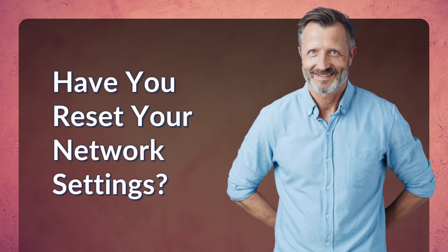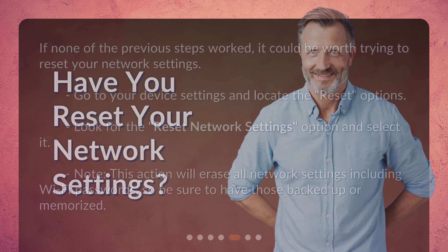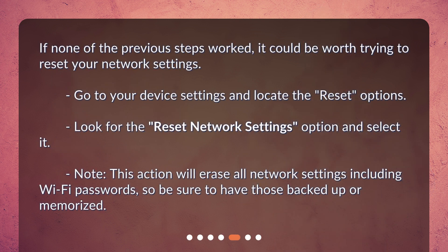Have you reset your network settings? If none of the previous steps worked, it could be worth trying to reset your network settings. Go to your device settings and locate the Reset options. Look for the Reset network settings option and select it. Note: this action will erase all network settings including Wi-Fi passwords, so be sure to have those backed up or memorized.